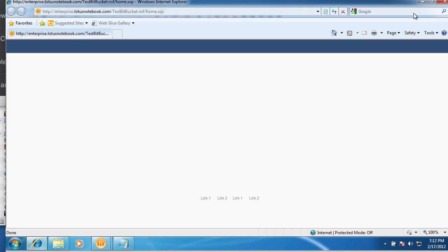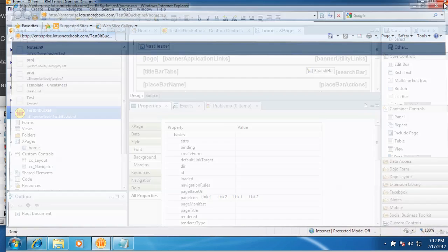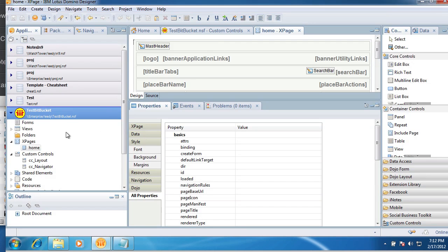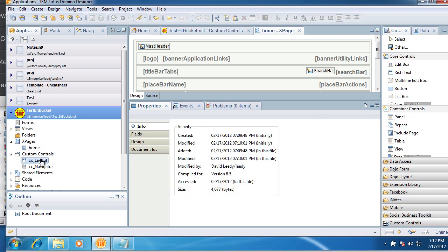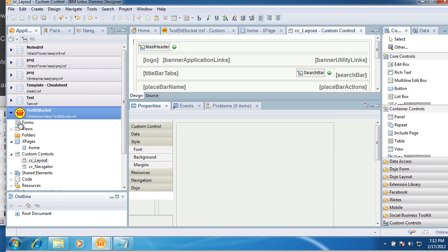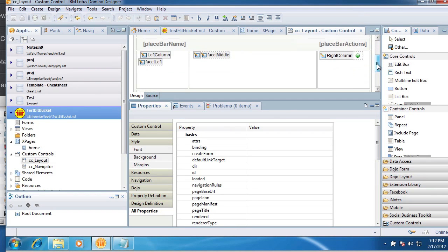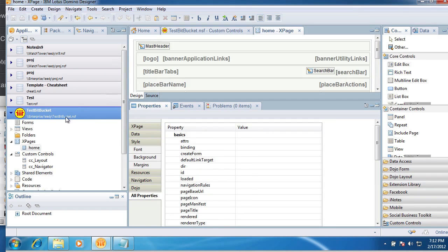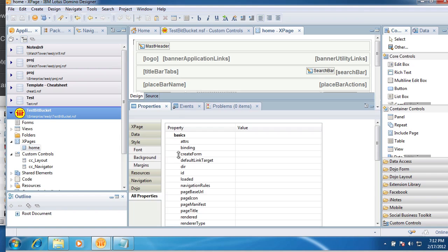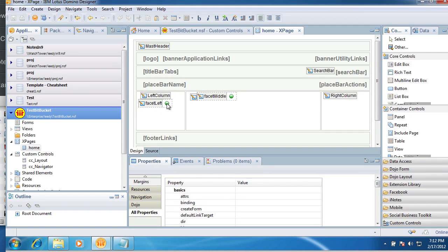Now if we save this and go back to our XPage. We get nothing. And why? Because I didn't put the navigator on the layout control. If we come down to the layout, not the layout control, on the home page. So we're going to go to the home page.